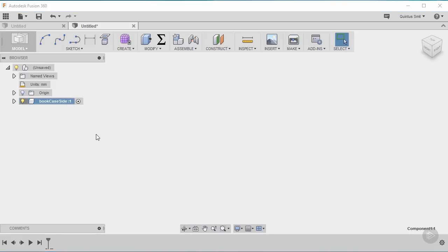The other reason I do all of my parts as separate components is every action that you do in Fusion 360 is recorded as the action down here on the timeline. And by creating these components I'm confining the actions of everything that makes up this component in this folder. So it just creates a much cleaner timeline at the bottom where if I would create everything under the main project every single action that I do would be on the timeline at the bottom. So it's not essential but it does create a much cleaner timeline and it makes it easier to manage the actions.